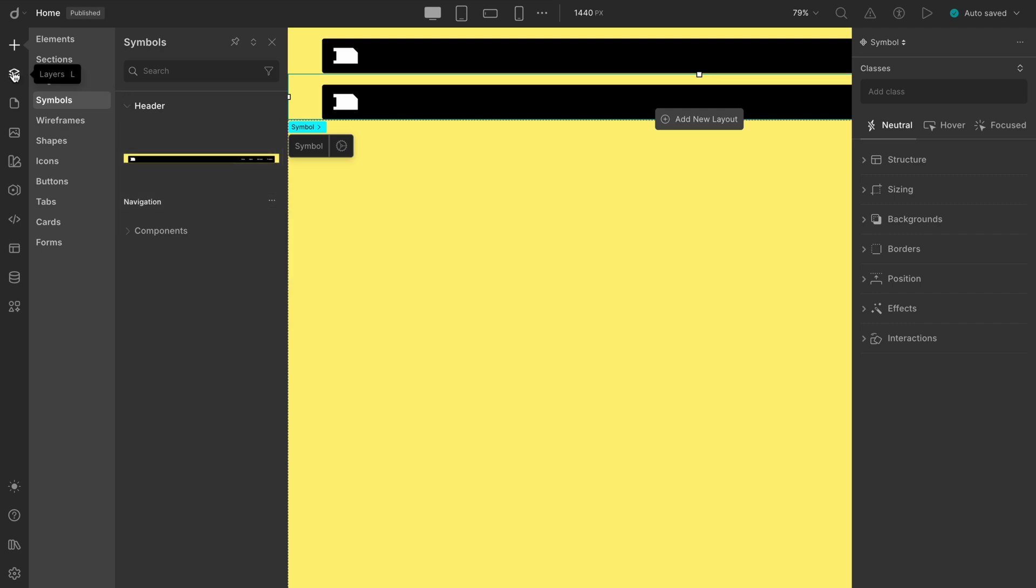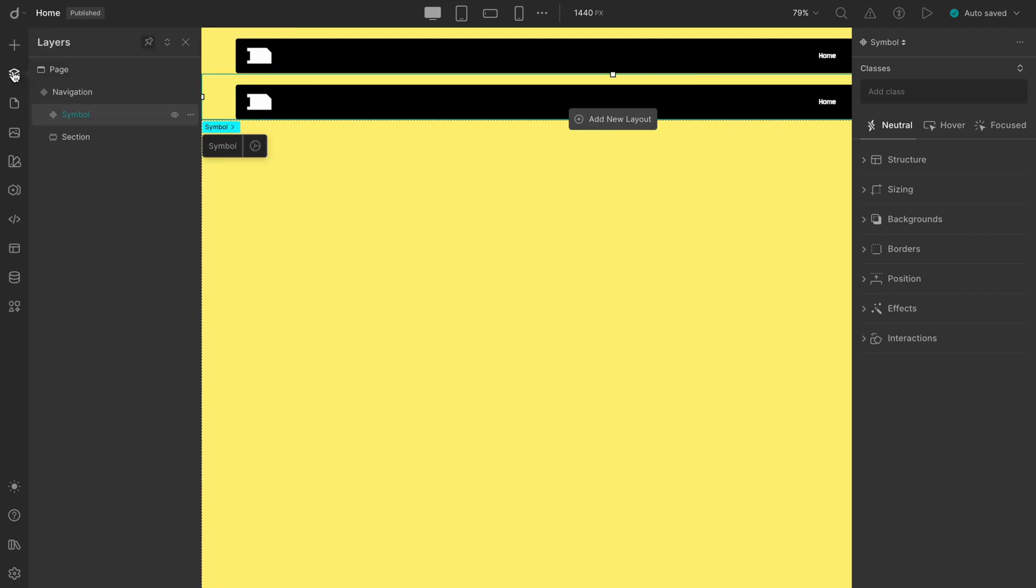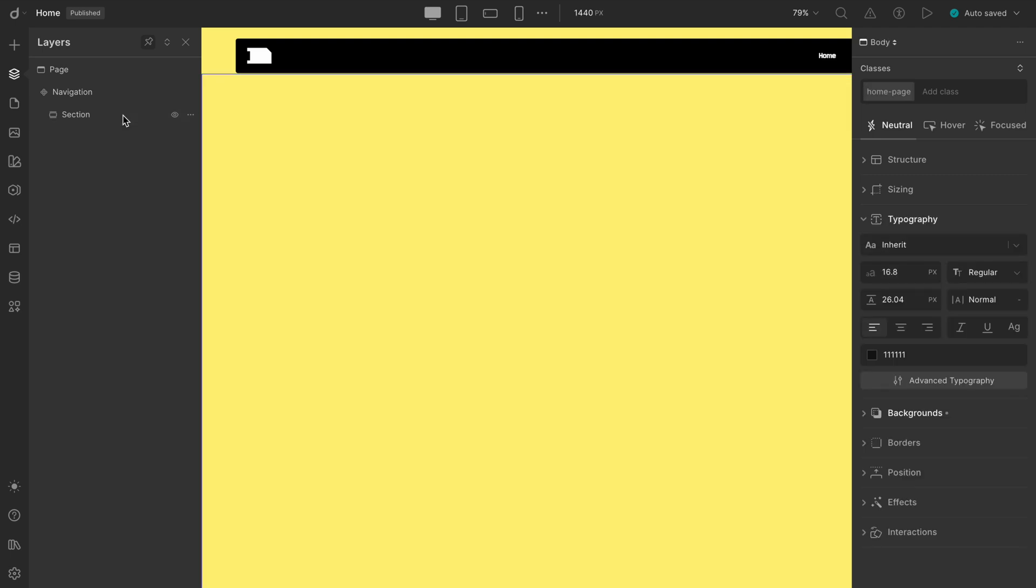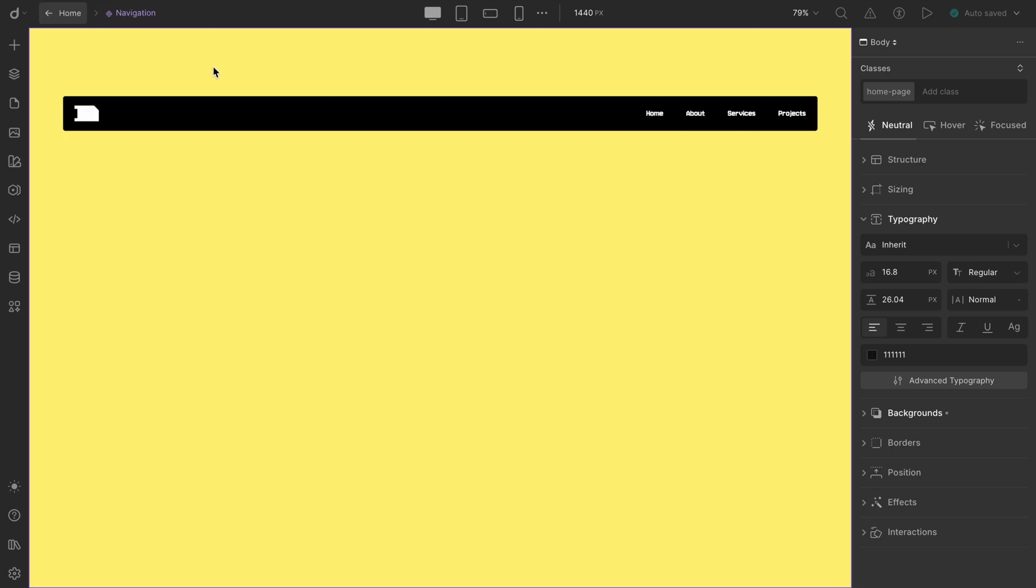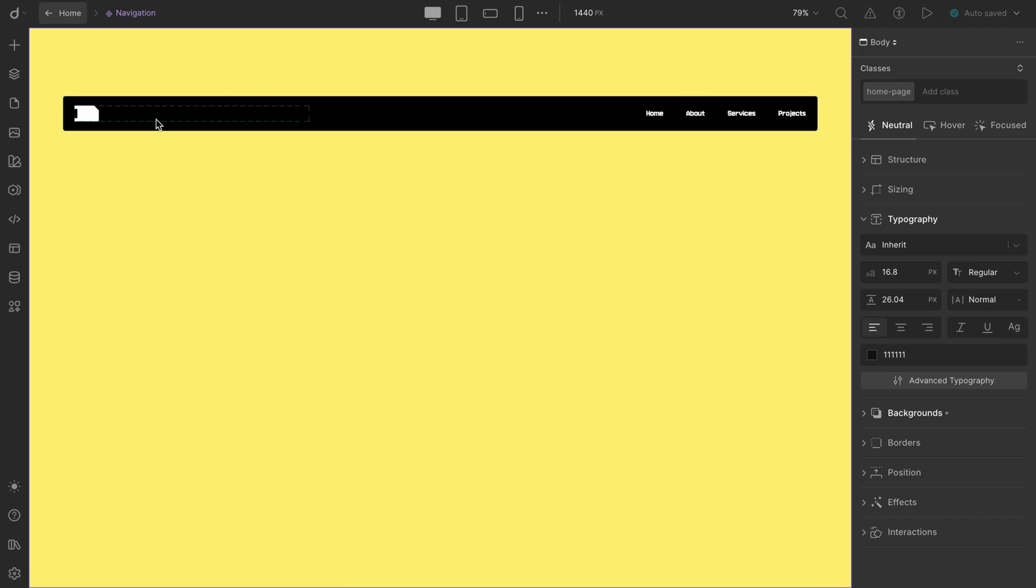You might have noticed that there are now two navbars showing. Simply, we'll just delete the old one that's still listed as a symbol in the Layers panel. That's it. And here's the best part: if you ever want to tweak your navbar, just double-click the symbol, make your changes, and they'll update globally across all pages. So clean and efficient.